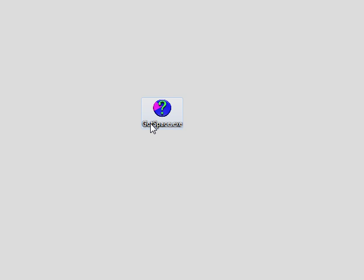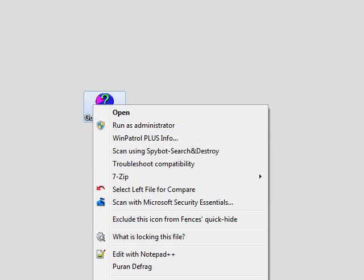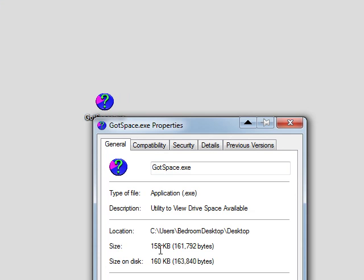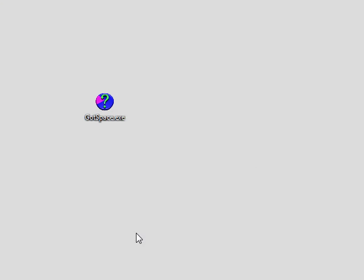The program's name is Got Space, and you can see the program here on my desktop. It's completely portable. It's a very small application. Take a look here at its properties. It only clocks in at 158 kilobytes.